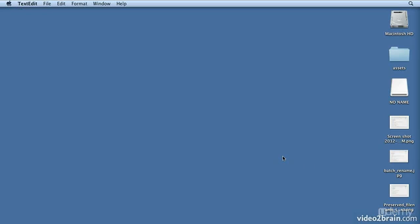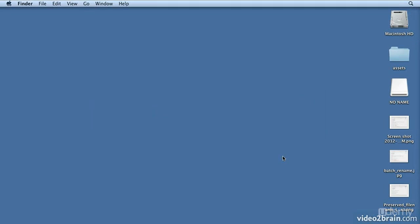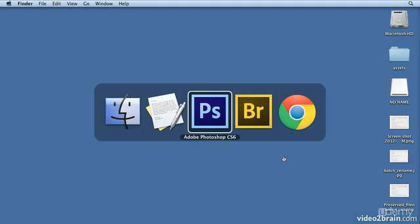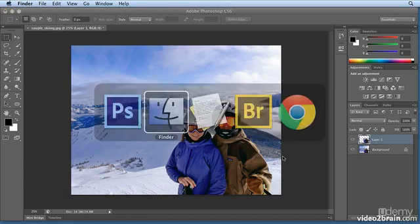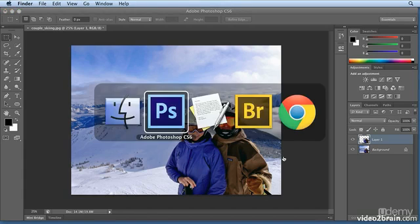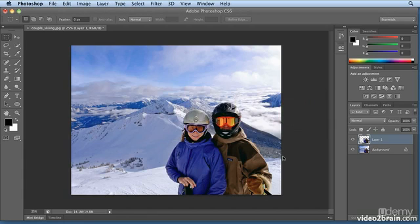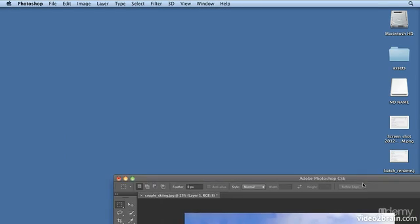Hitting Command-Tab will jump back to any running programs. I'm running TextEdit, Photoshop, Bridge, and my web browser. So Command-Tab, holding down Command and hitting Tab will toggle that.